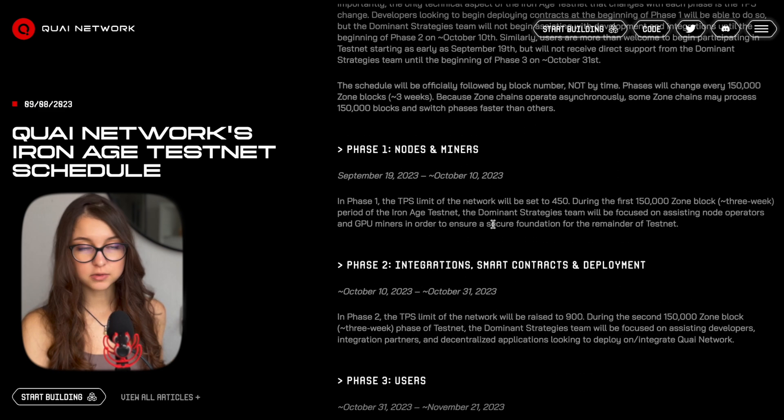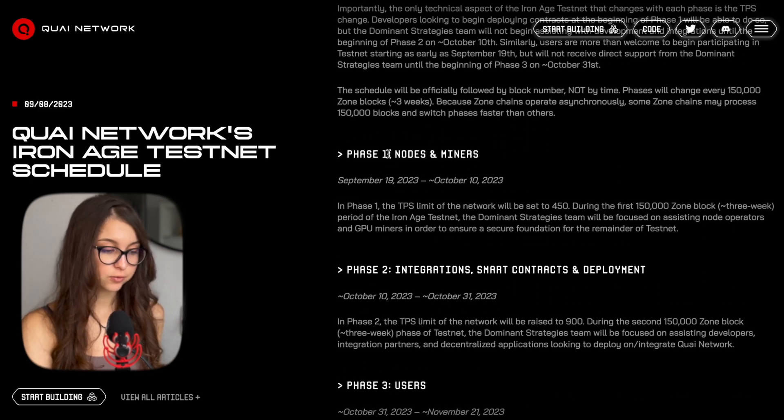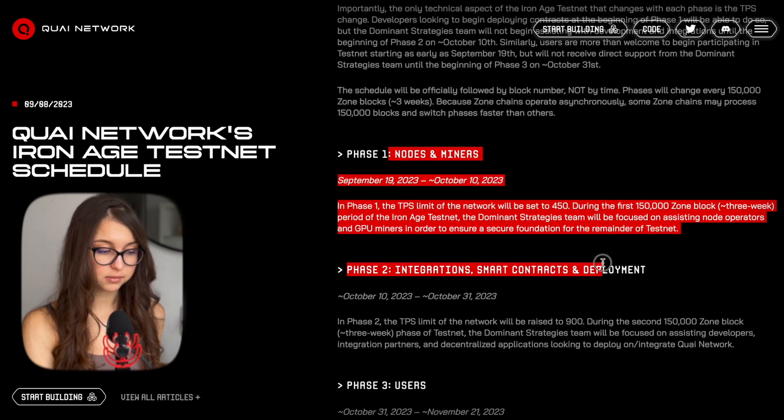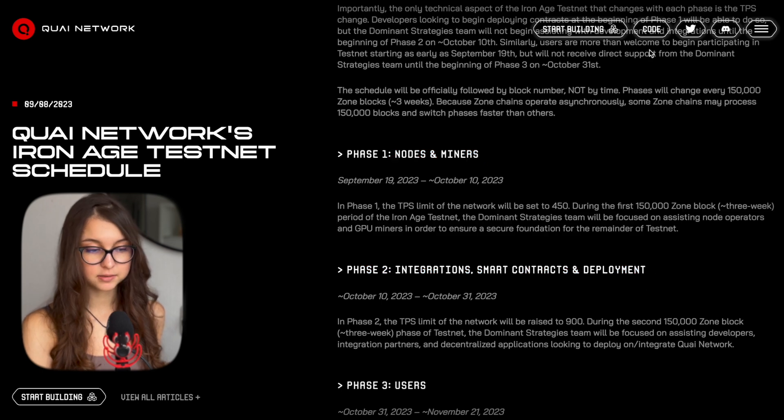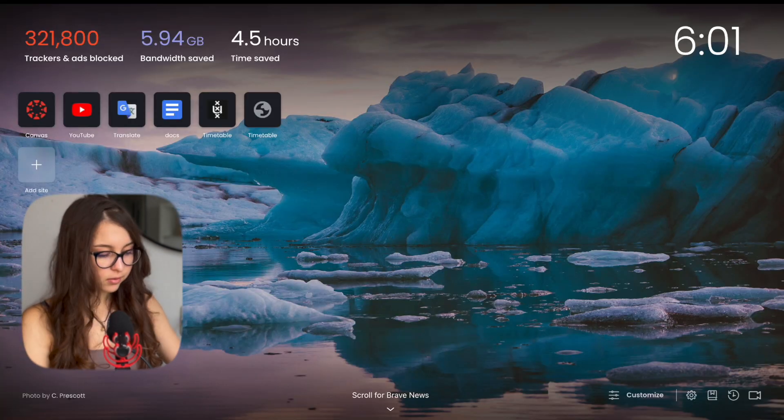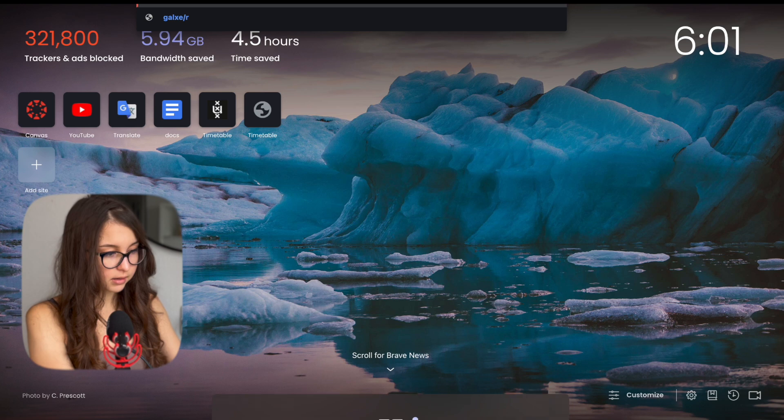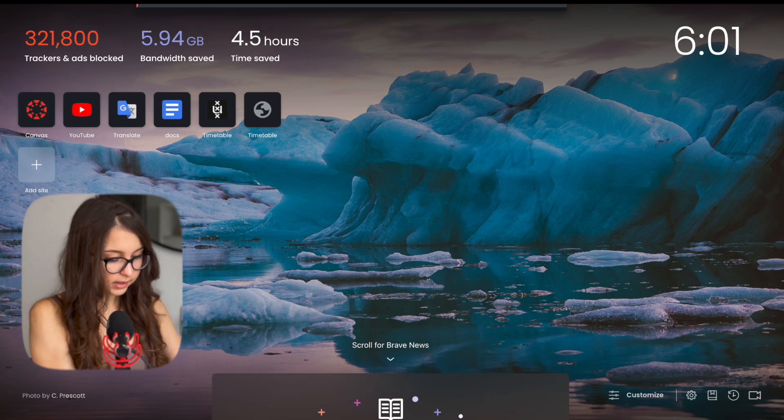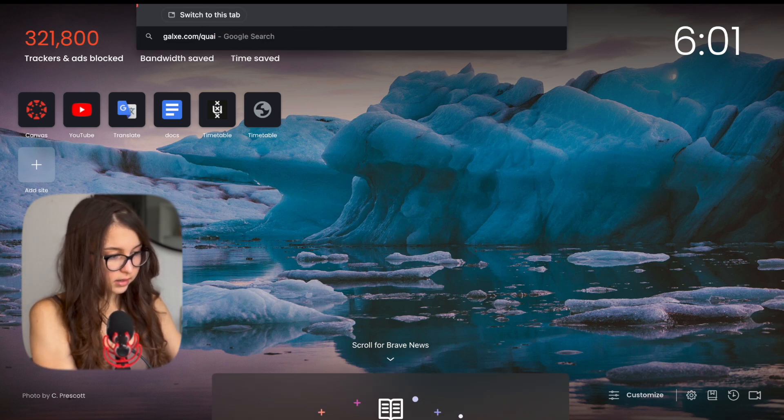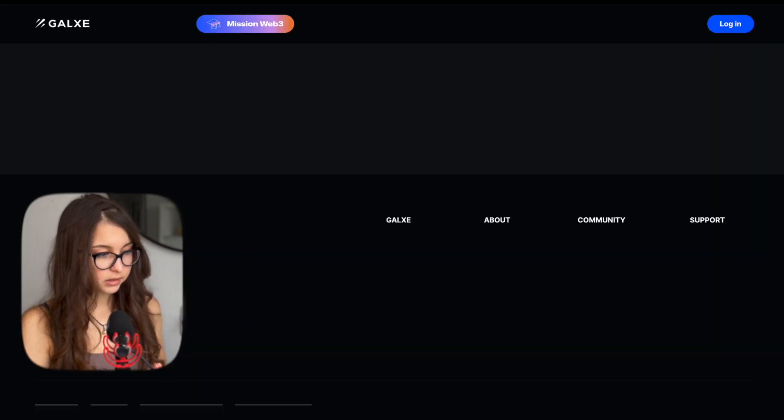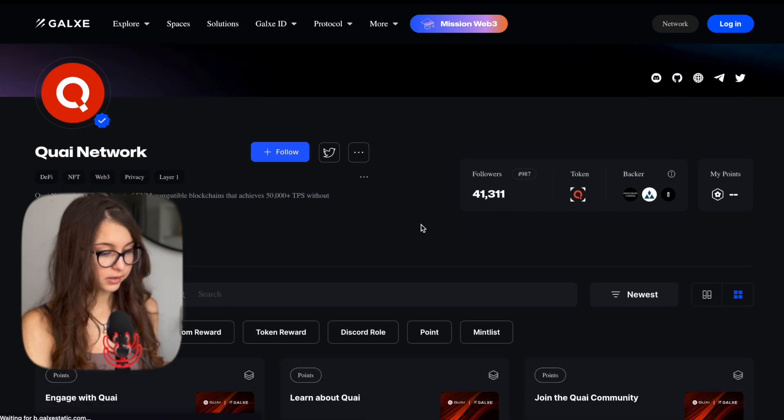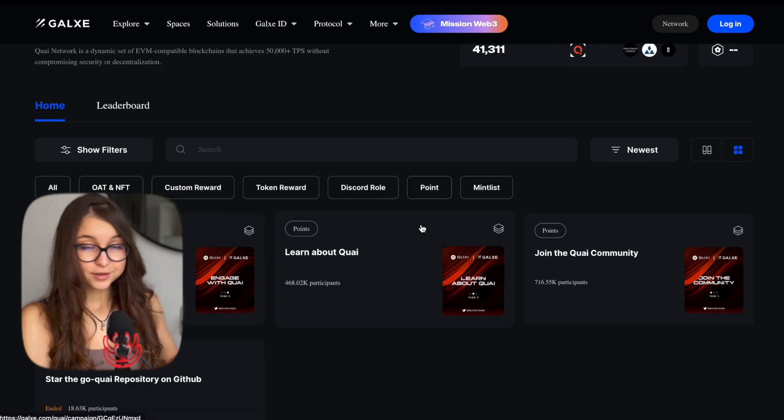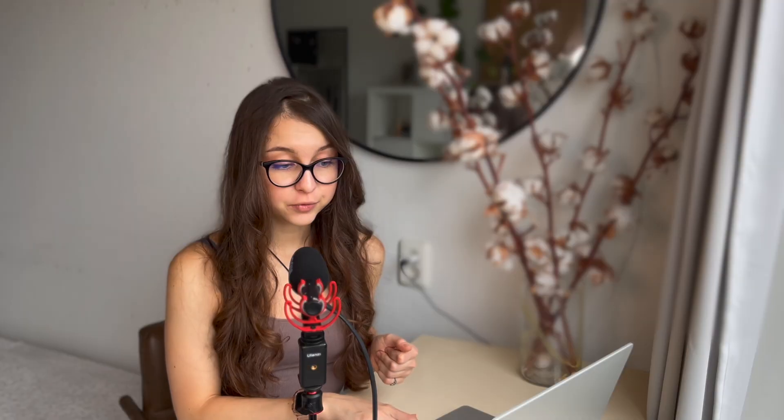The rewards have only been announced for nodes and miners and dApp deployment. However, if you'd like to have more rewards when you are a user, I would recommend to join the Galaxy Space. And that is just by this link, that is galxe.com slash Quai, and you're good to go for the tasks for the time being. And I hope you enjoyed this video. Let me know any questions and see you in the next one.